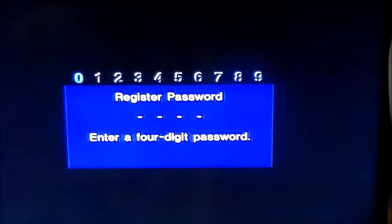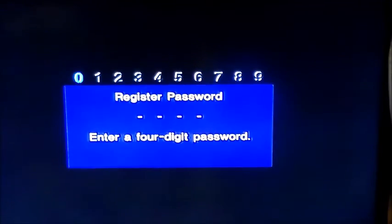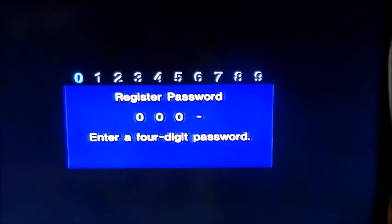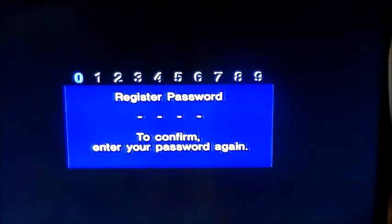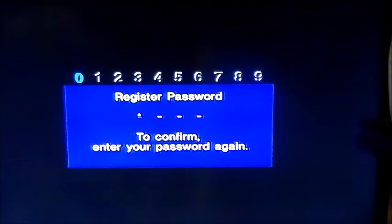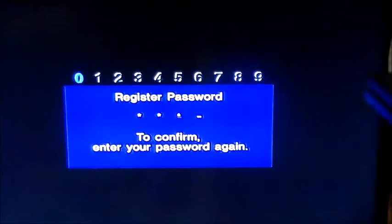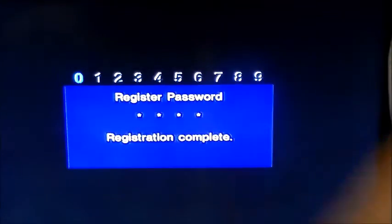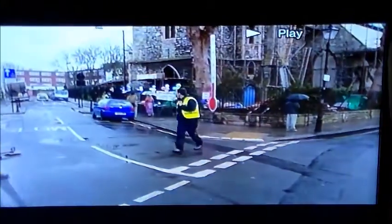Then you'll need to enter another password. I recommend doing 0000. Then do the same thing one more time. Any password that you enter will work. You will reset the thing.